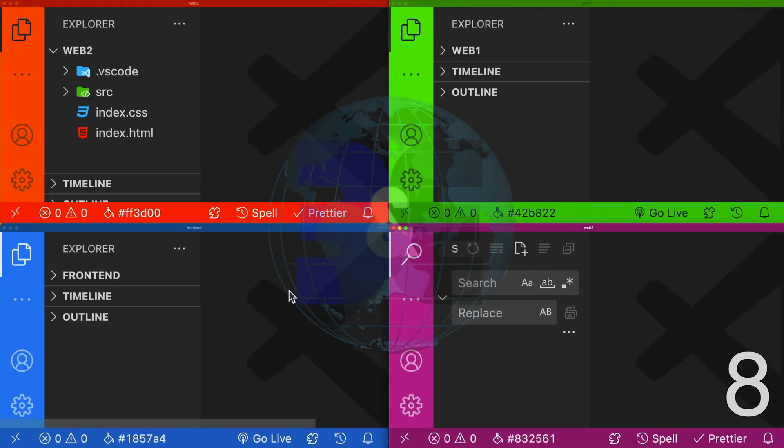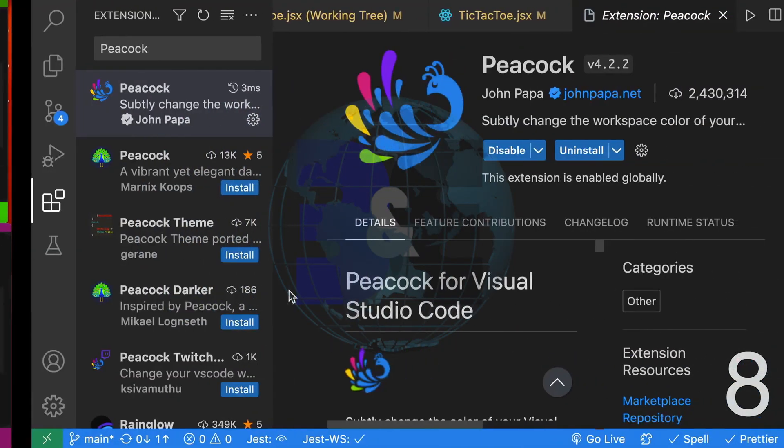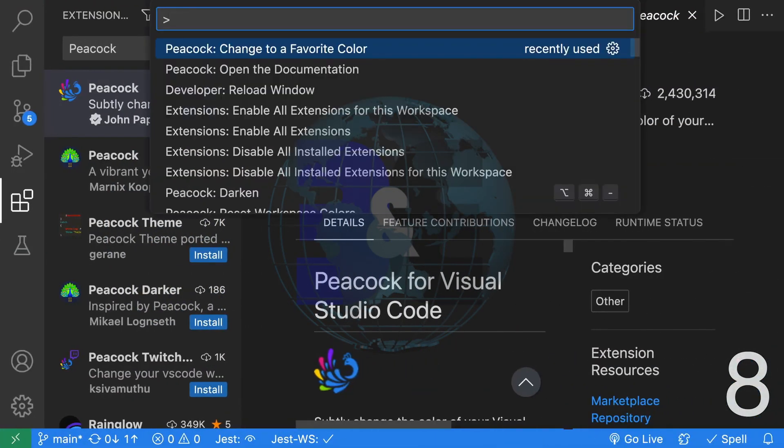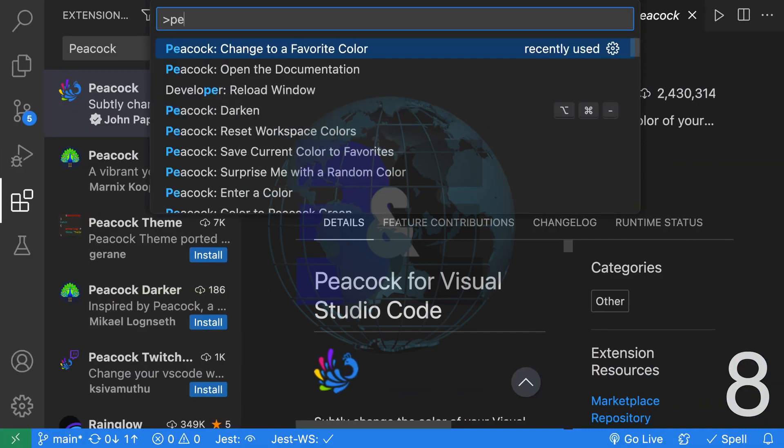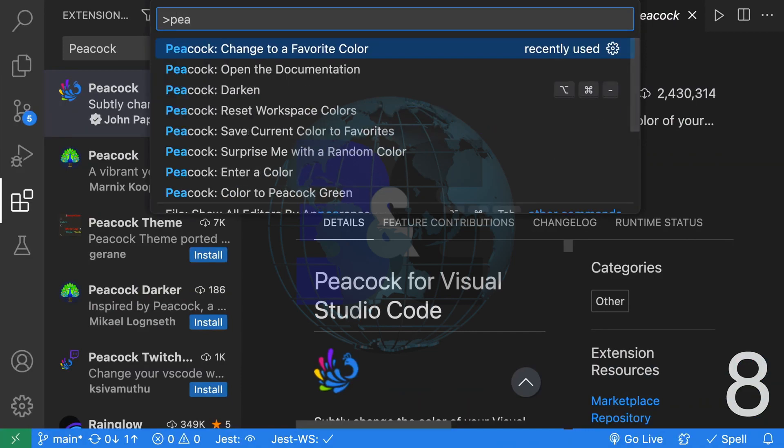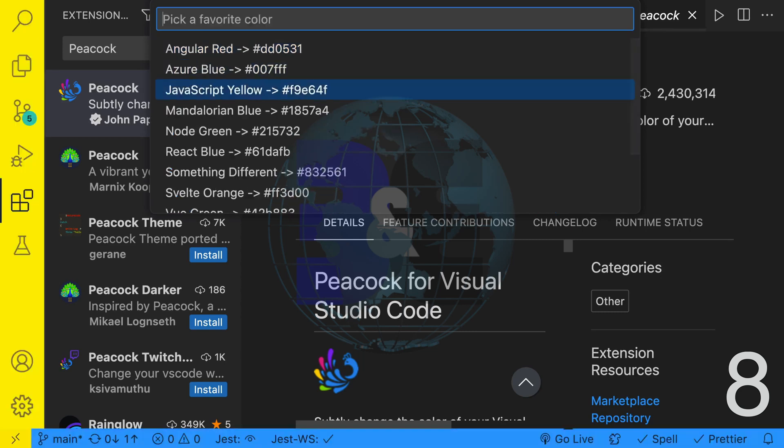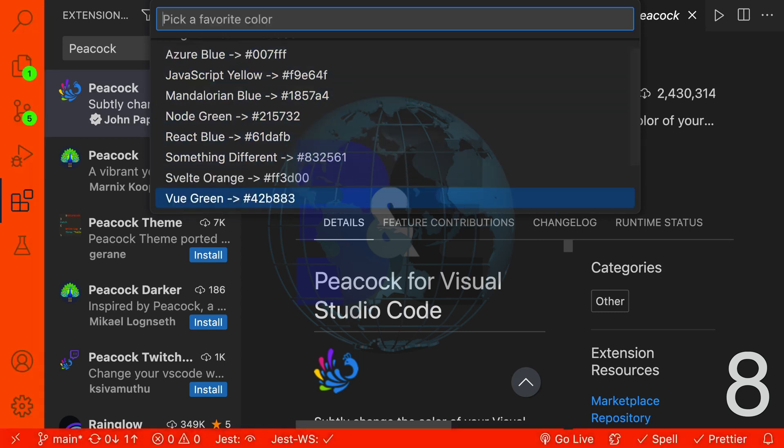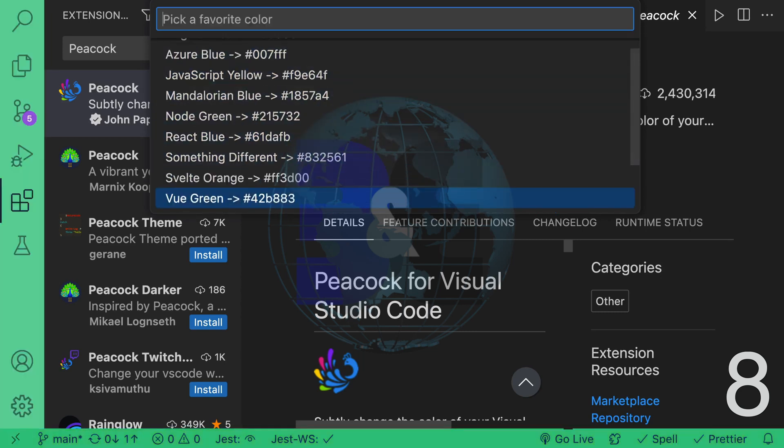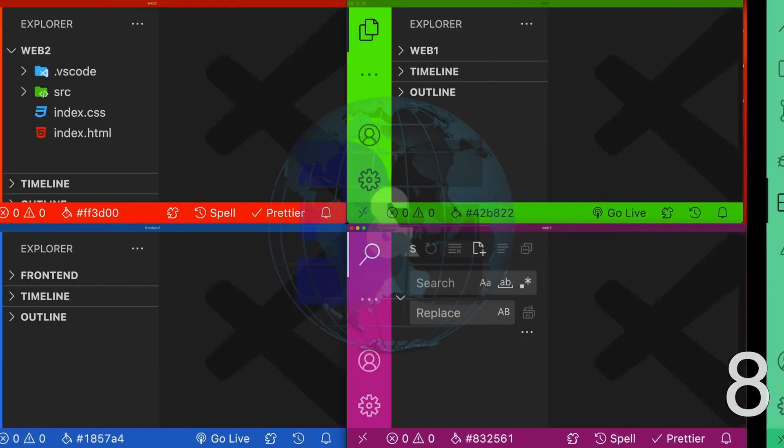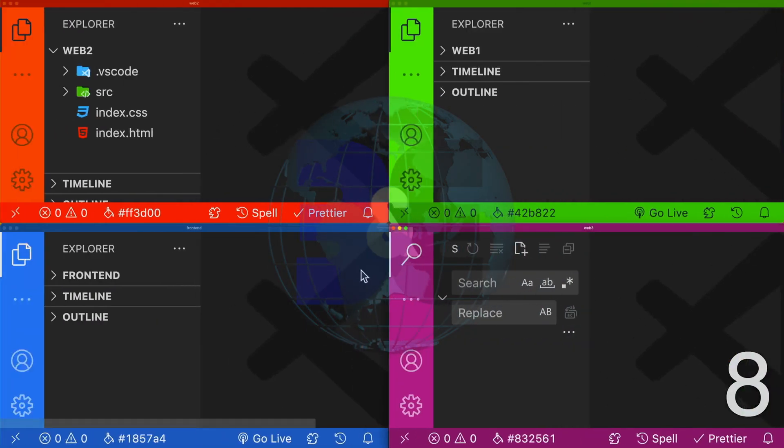With Peacock, we can easily set a different color for each window. For example, we can go ahead and open the command palette, type Peacock and select change to a favorite color to select a different color for this VS Code window.